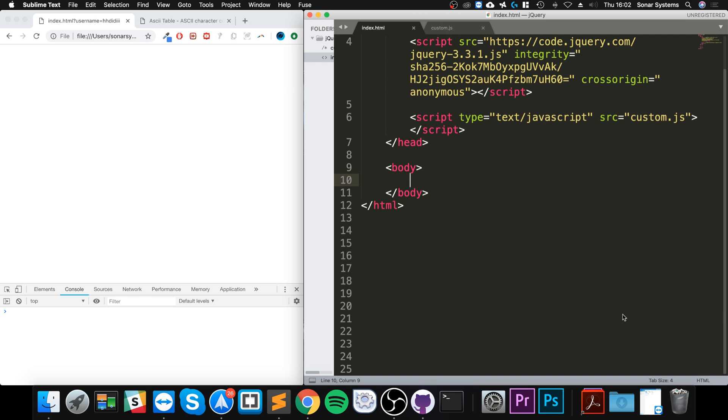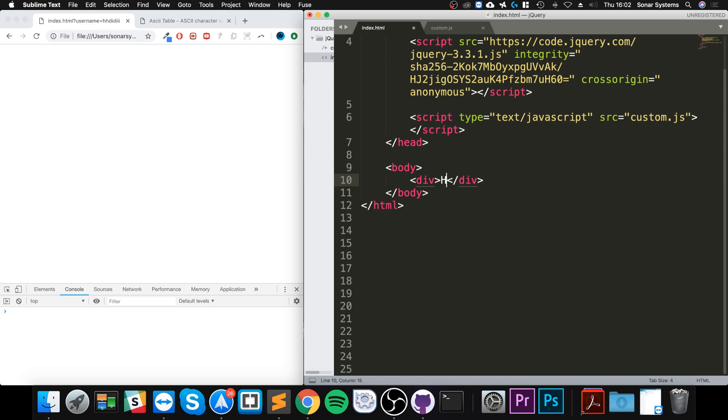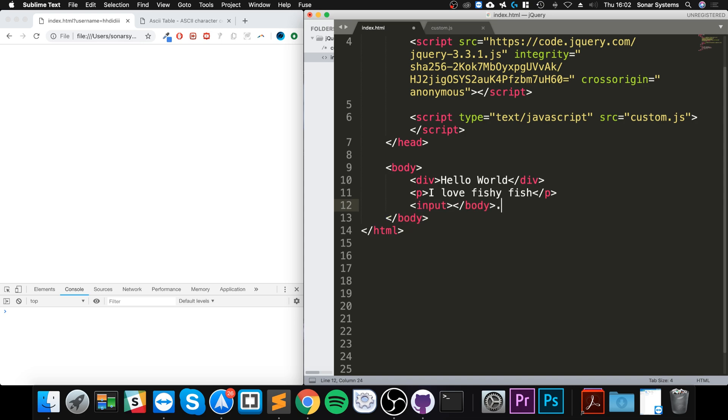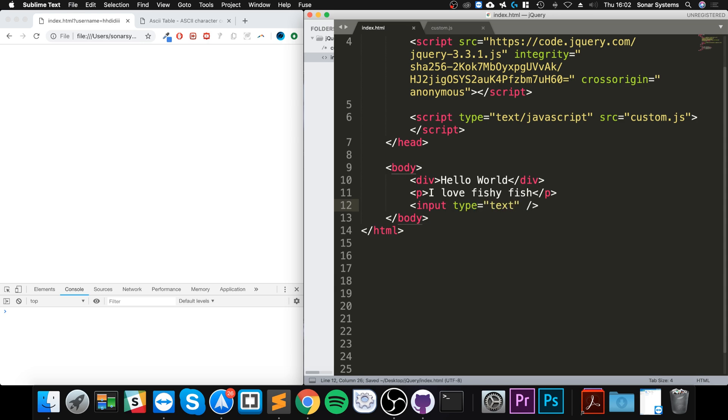Let's create some elements. I'm going to put a div - the element type doesn't really matter. I'll say div, I'll say hello world. I'll put a paragraph tag, I'll say paragraph. Let's say I love fishy fish, not regular fish but fishy fish. Then I'm gonna put an input, input will be a type of text.